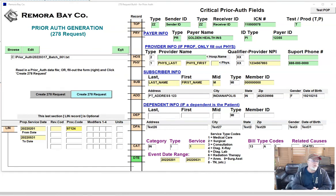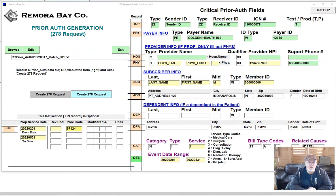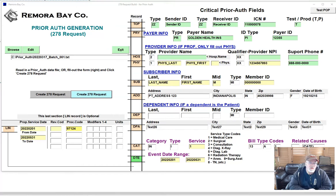This video is going to cover the secrets around the 270-271 eligibility transaction and the 278-278 prior auth transaction. These are requests and response transactions in the healthcare industry. The secret of these transactions is this.